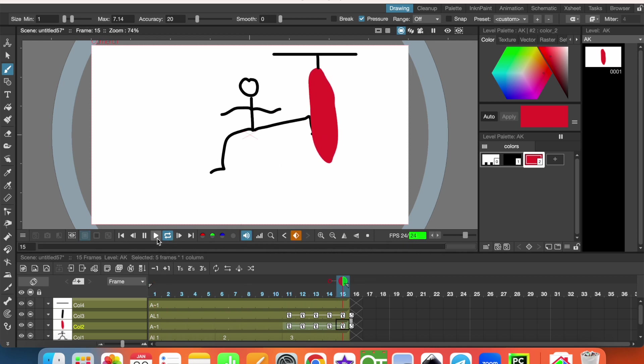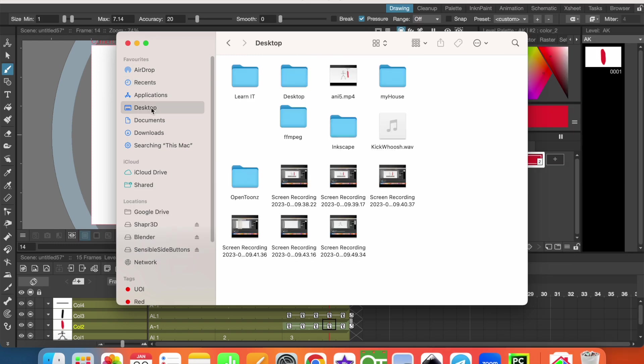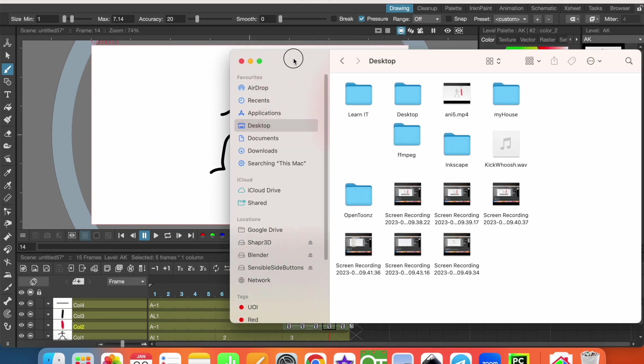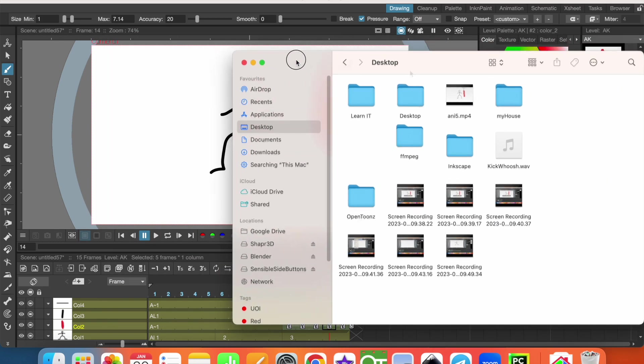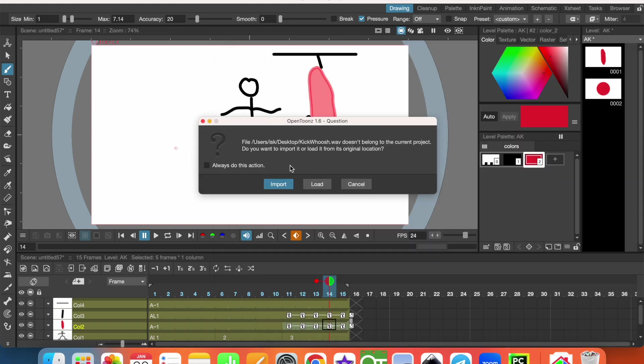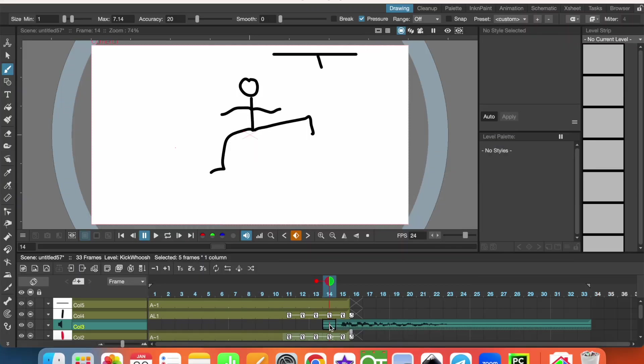Lastly, let's add some sounds. I have a sound on the desktop. Let's just move the wave sound file and it will be imported at this position.